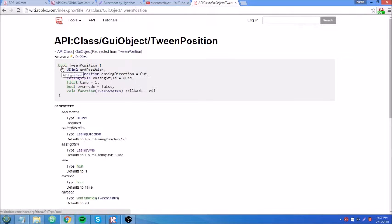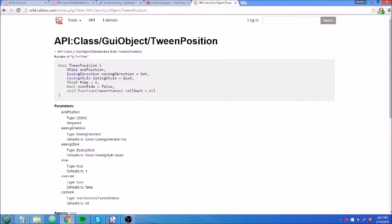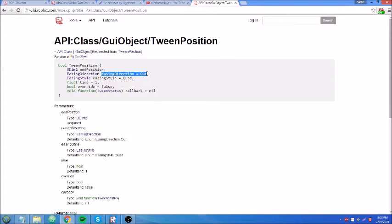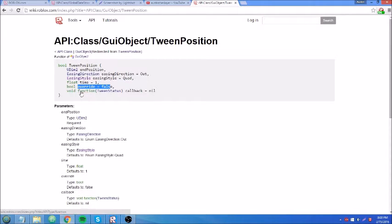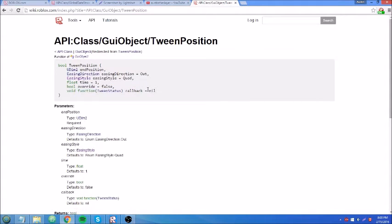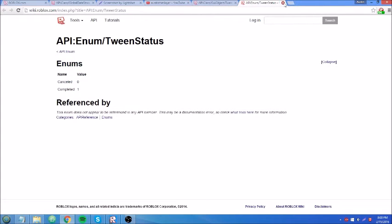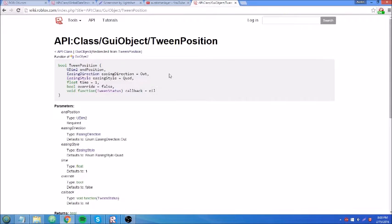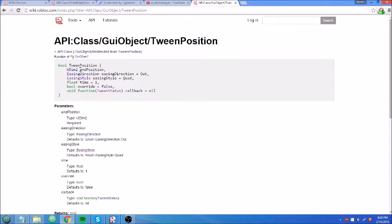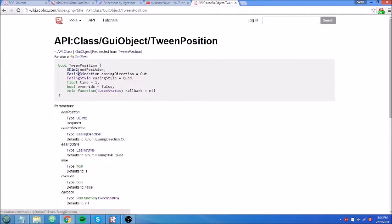It's a bool. It has six parameters. A udim2 called end position, an easing direction, easing style, a float of time, and a bool called override. But I don't think you'll ever need that. That's some optional function that you might want to put in for something. It says tween status. It has two enums: canceled or completed. So the parameters - a udim2 is, this first parameter is just where it's going to move to. And what a udim2 is, like, a brick's position is represented by a vector 3 value, but a GUI's position is represented by a udim2 value.